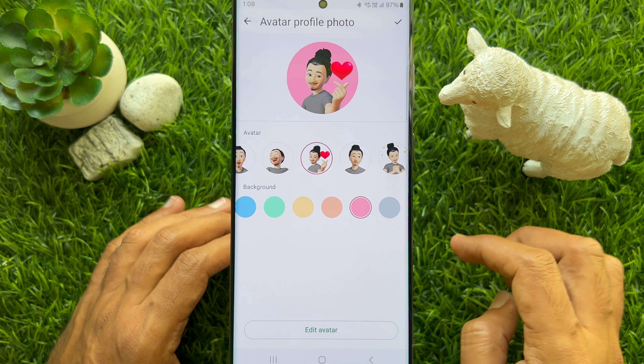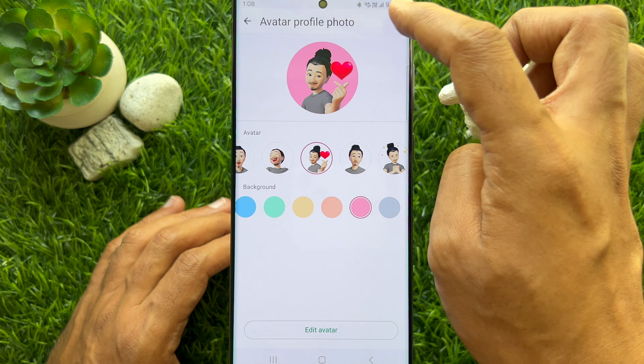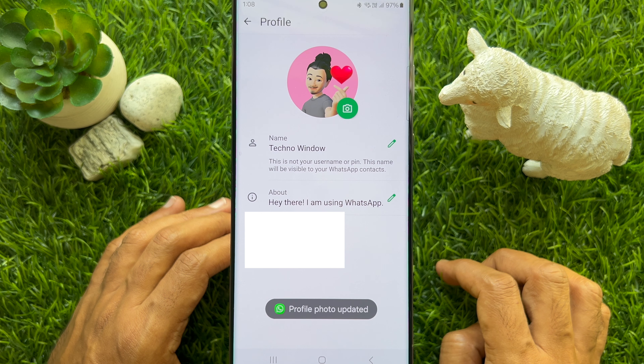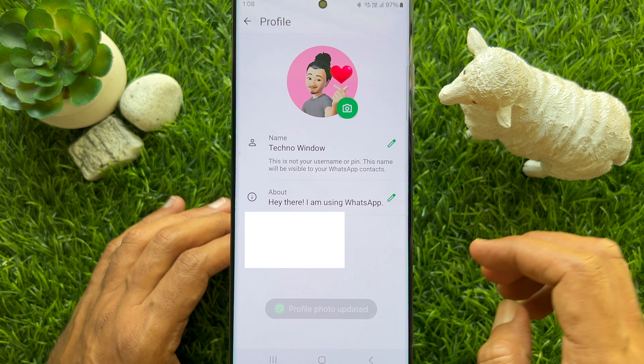When done, tap the tick sign on the top right. That's it, avatar profile photo created.